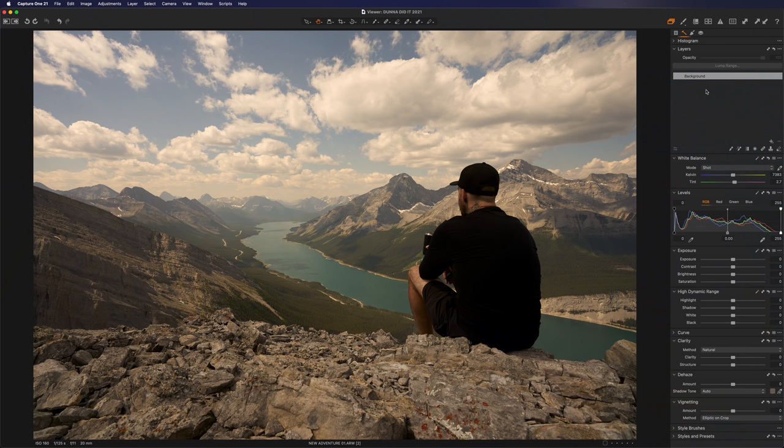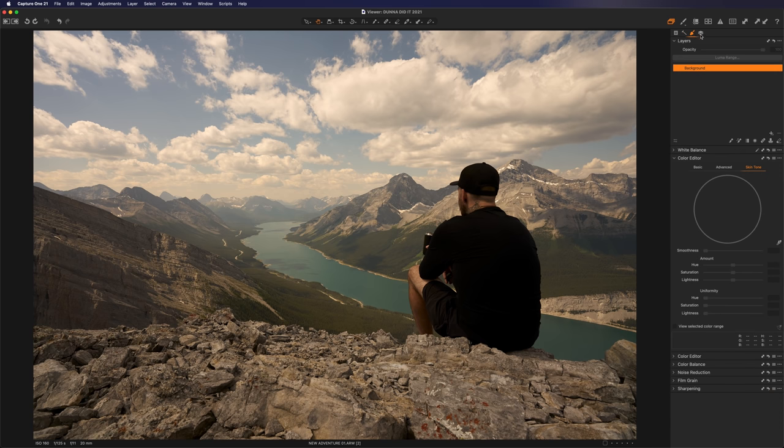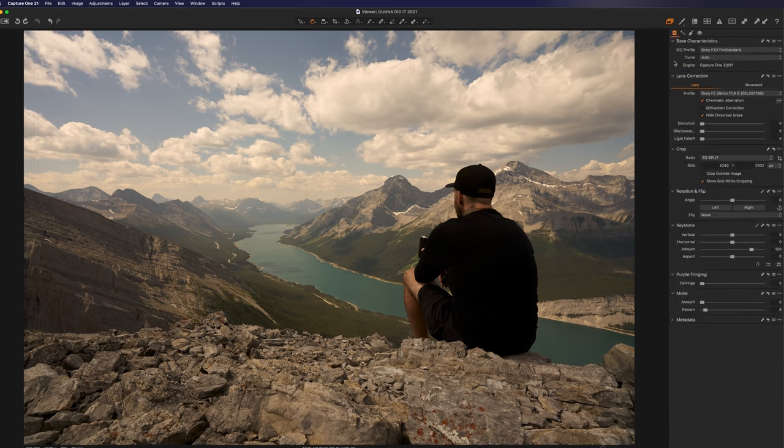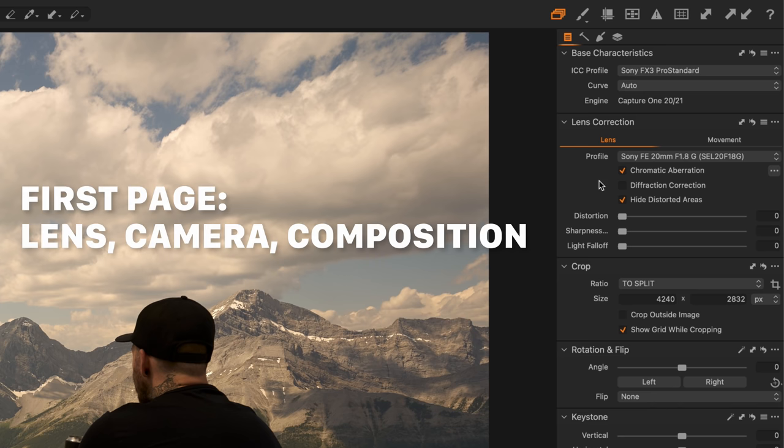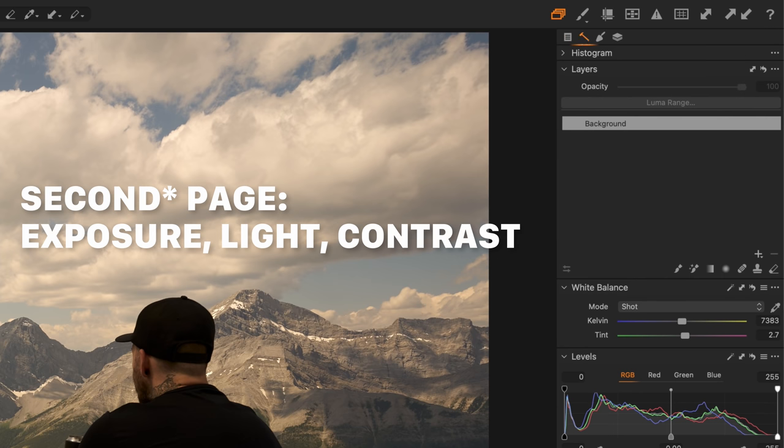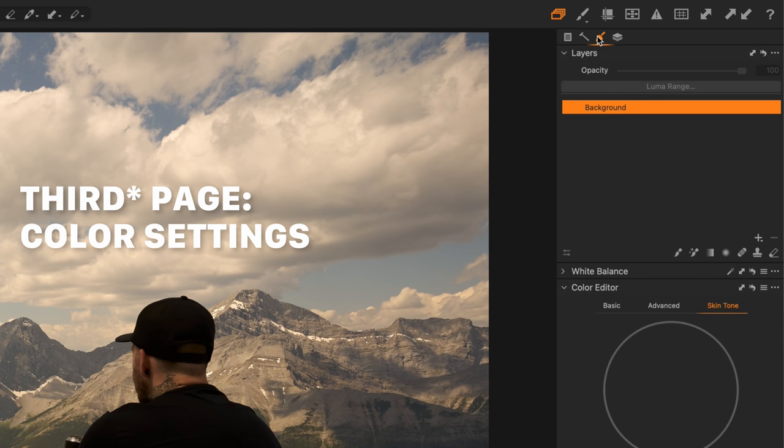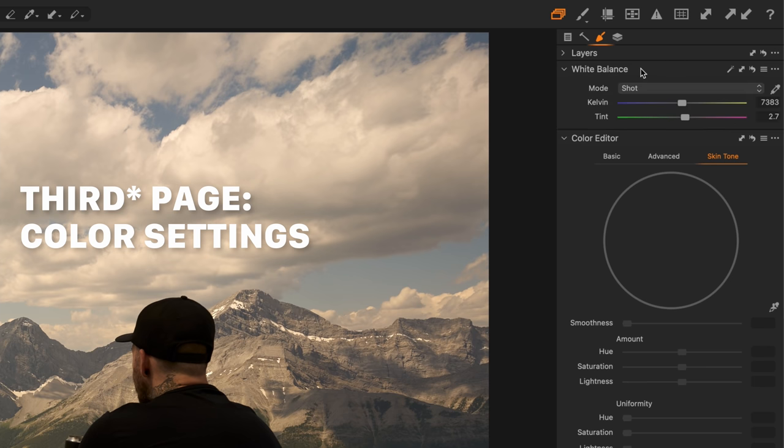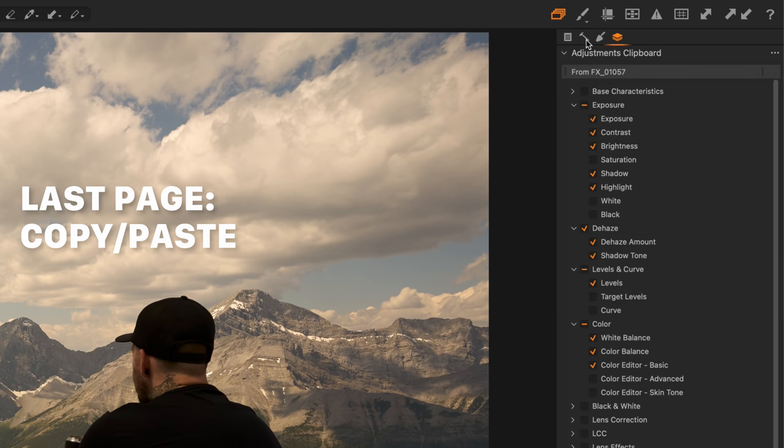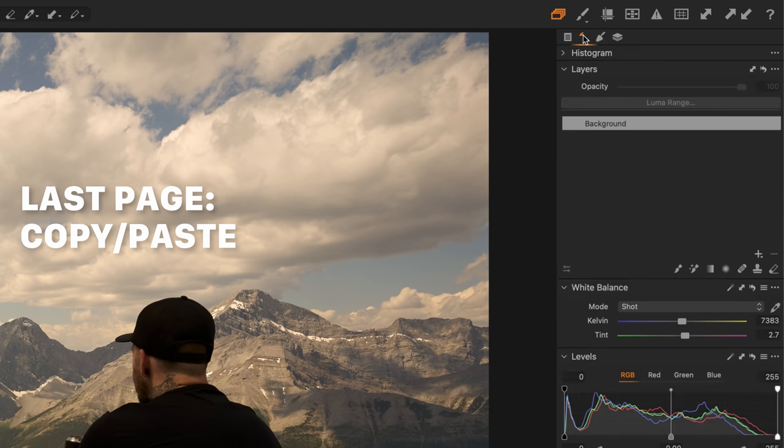Okay, so what we're looking at here is Capture One and I've done a little bit of customizing as far as my panels here on the right hand side. So in general, I've customized my first panel to just kind of be like the things about the lens and the camera and anything that I might want to take care of kind of before I get into my edit. Then on this first page here, I've got everything that has to do with kind of exposure and contrast. On the second page, I've got anything that has to do with color. And then this last page is just anything that I might want to copy from one image to another, which we won't need to do today.